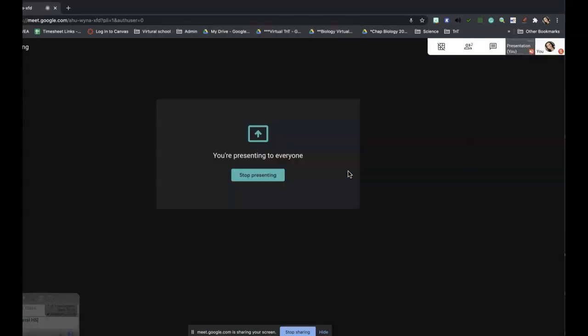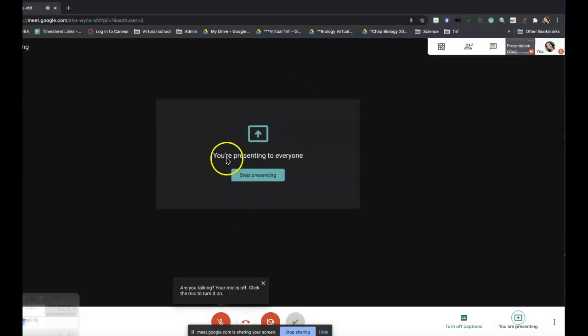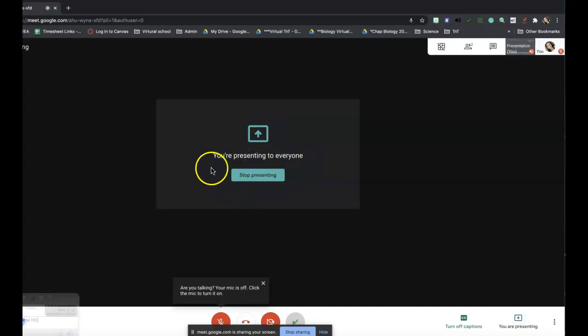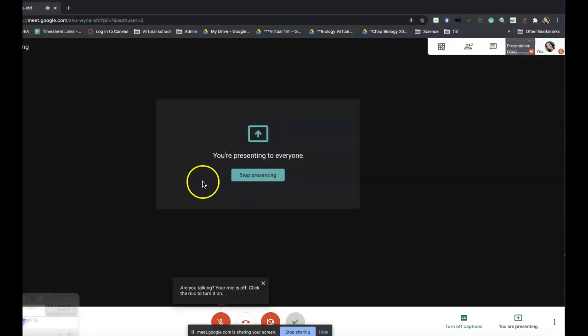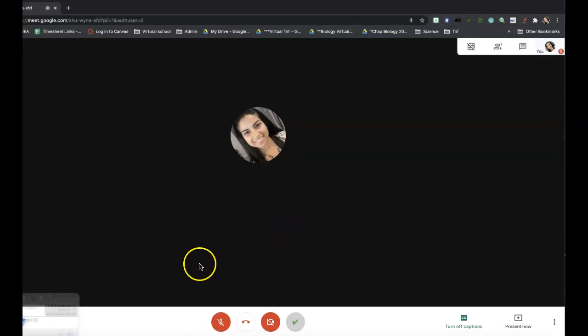Y ya cuando vean esta pantalla, cuando vean esto donde dice 'you are presenting to everyone', quiere decir que ustedes están presentando a todos. Y cuando quieren parar de presentar, nomás seleccionan 'stop presenting', y ya regresan a su junta normal. Espero que esto les haya ayudado y gracias por escuchar.